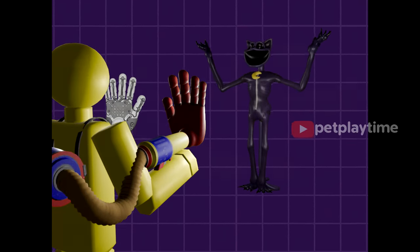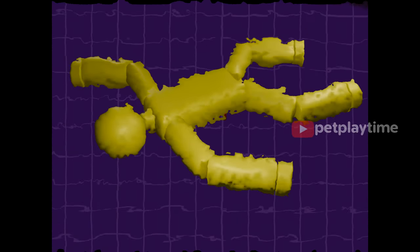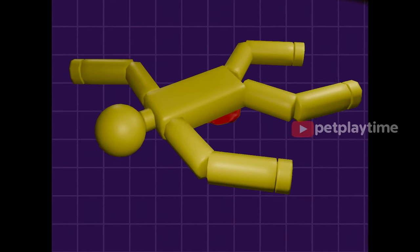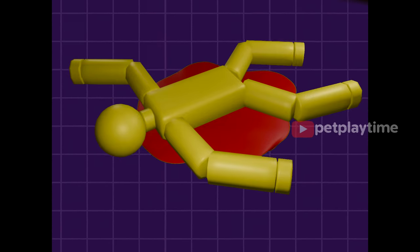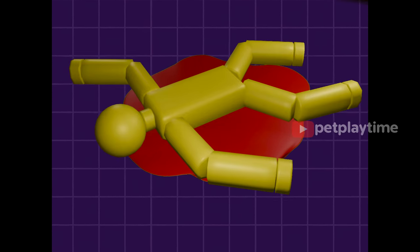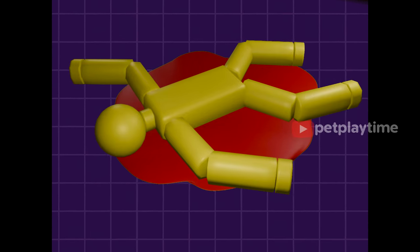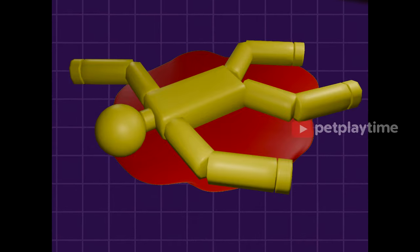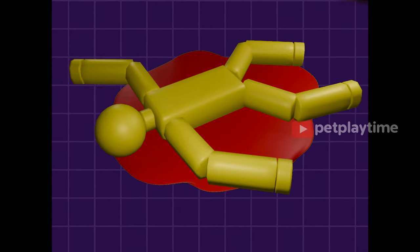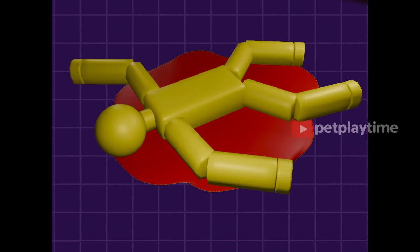But then it turned out that one employee shot another employee in the eye, which was unacceptable in our company. The project was cancelled, but one copy was preserved in the main office of Playtime.